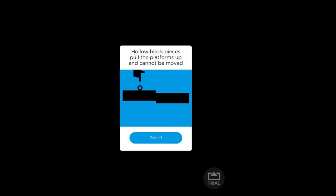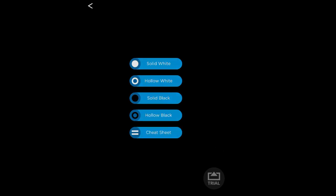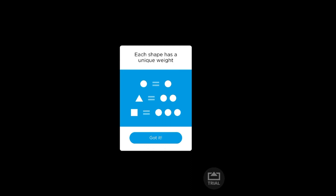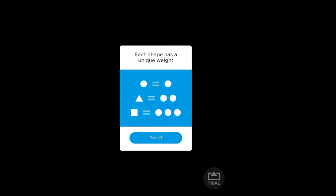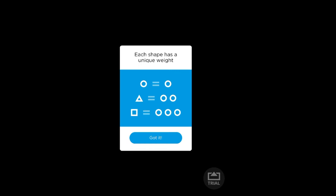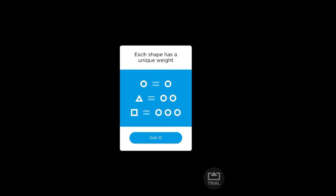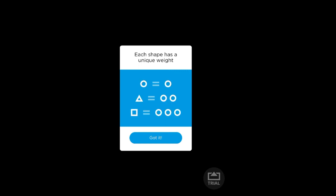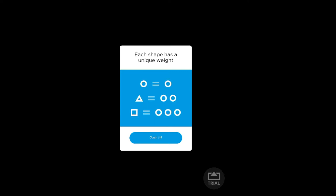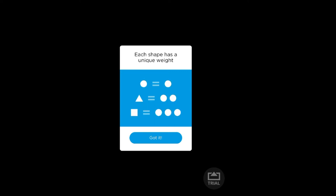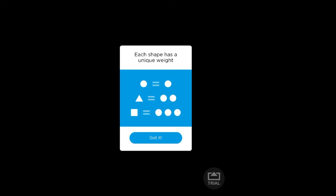And then you got the cheat sheet. So this is basically where the math comes in. Each piece equals a certain amount. So you might have, say, a triangle and a circle. To equal that you would need a square and a circle.